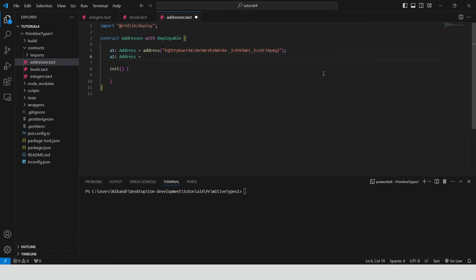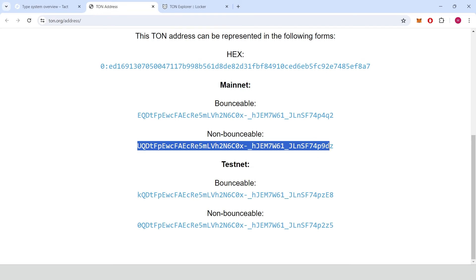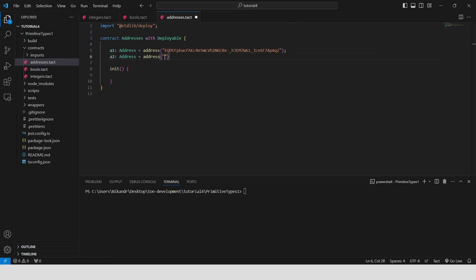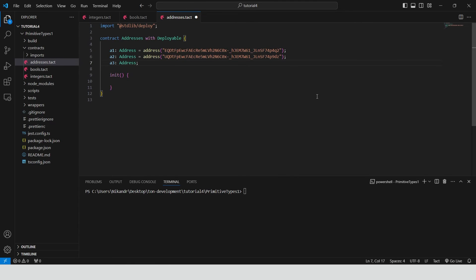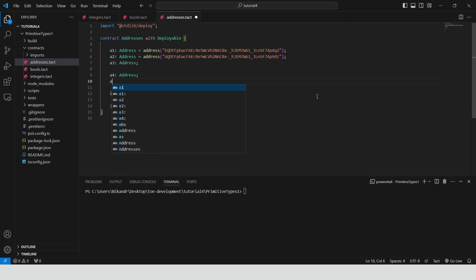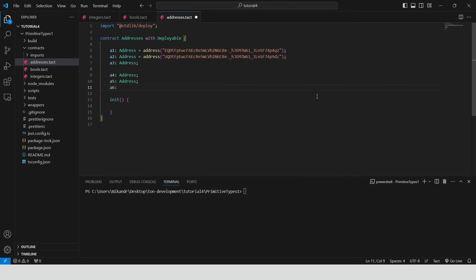Create A2 variable the same way, but use non-bounceable address. Declare four more variables without initialization: A3, A4, A5 and A6.